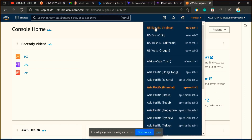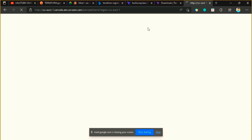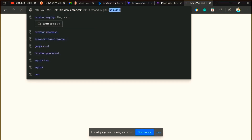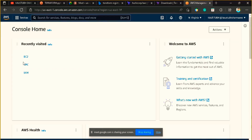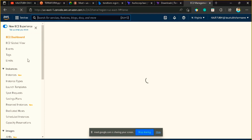Let me log in to the US East 1 region. You can use your nearest region — whatever region you want to provision your EC2 infrastructure or server in. I want to create my infrastructure in the US region, so I selected it. Now let's go to the EC2 section.